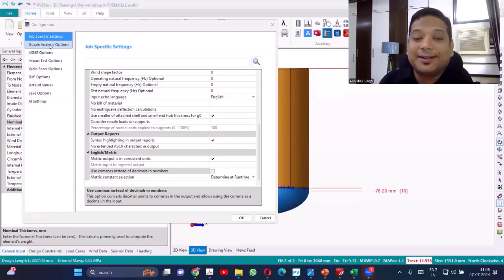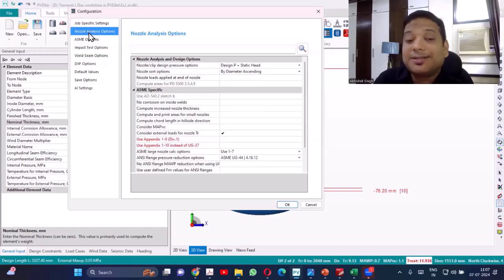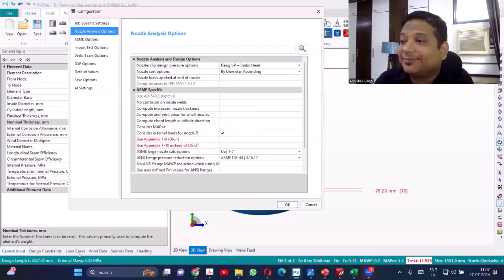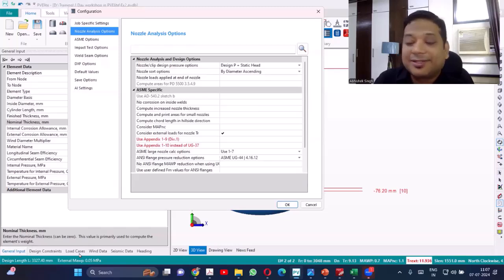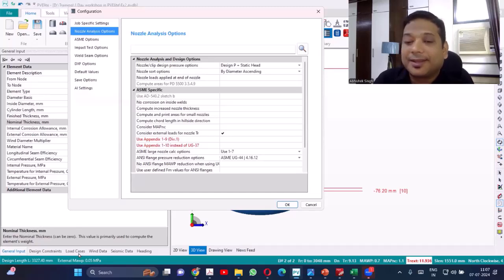The second option is the nozzle analysis option. You will find that in the configurations tab. In older versions, it was in the load cases — I think till the 2021 version it was in load cases. Now it has been changed to this location.